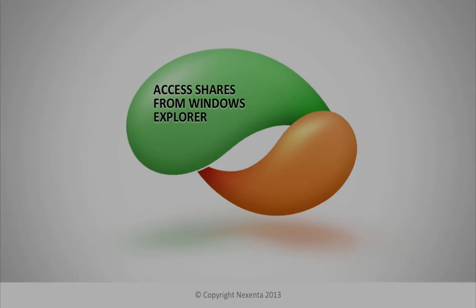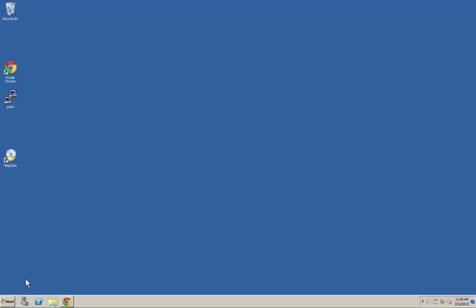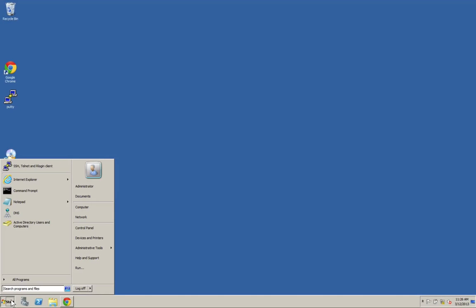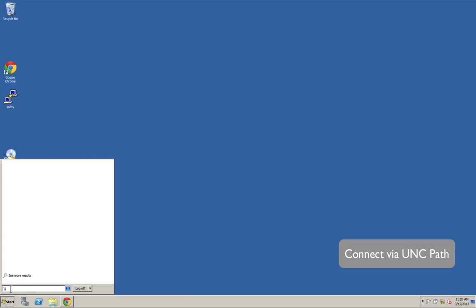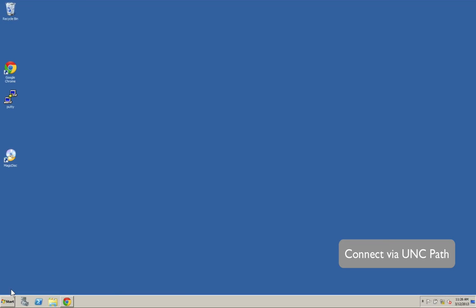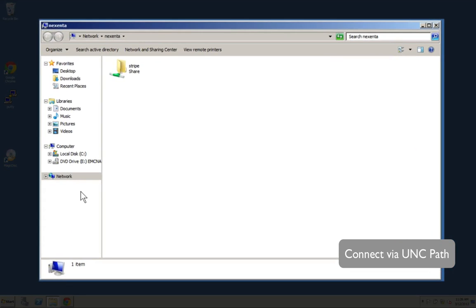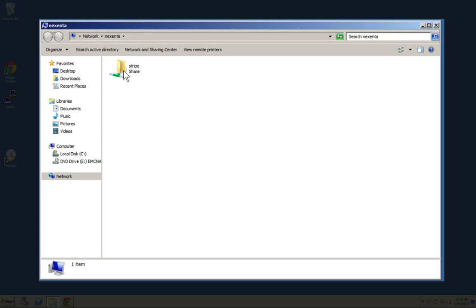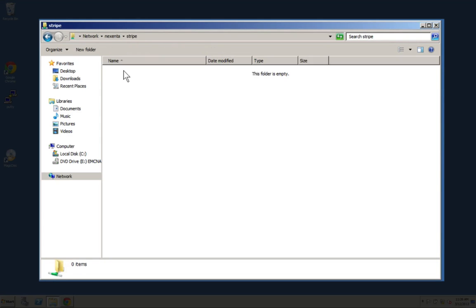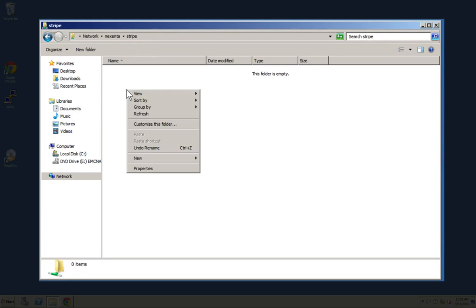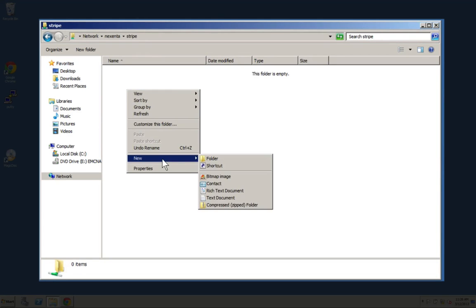Once you've joined the domain, you probably want to access those shares from Windows Explorer. This is just like you would any other Windows share or any other storage that you're used to looking at. Simply connect via the UNC path. In this case, our machine name was Nexento. We had it in DNS already, and you'll notice that our share was there.